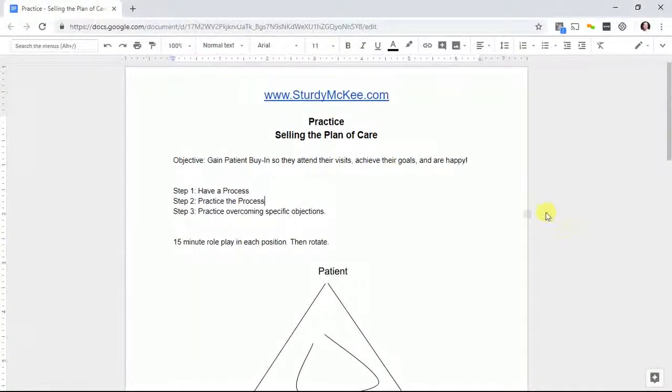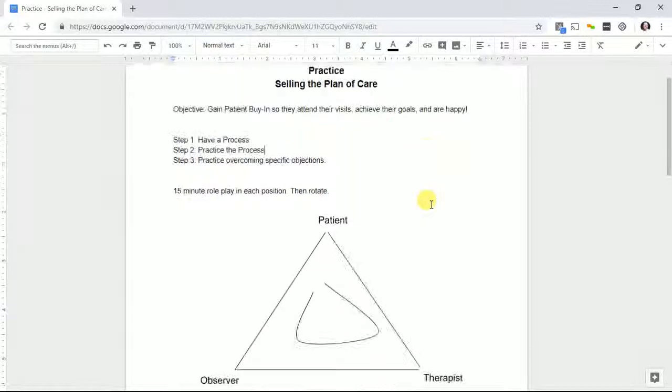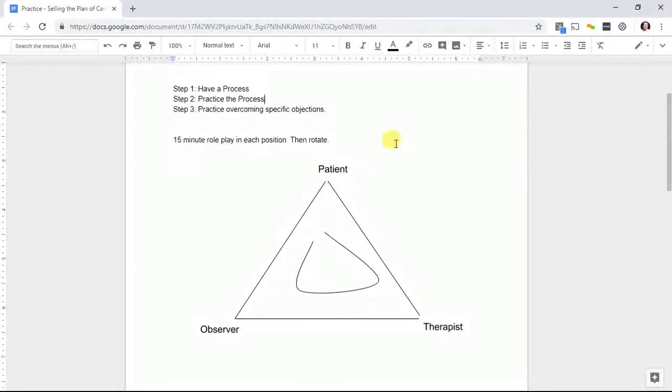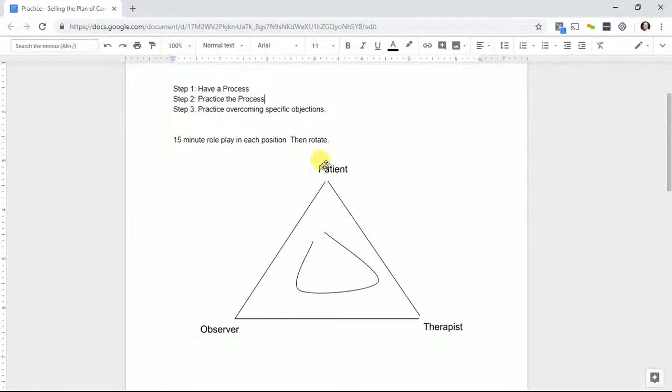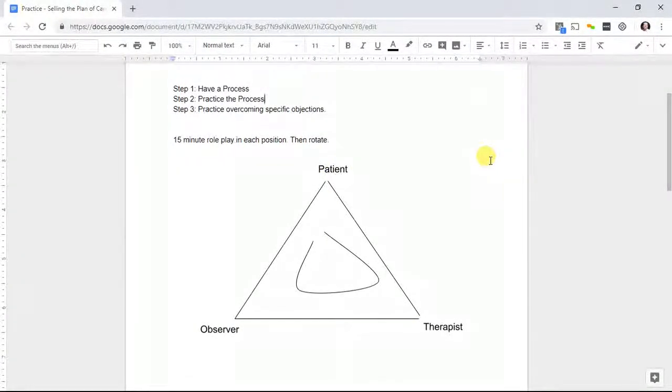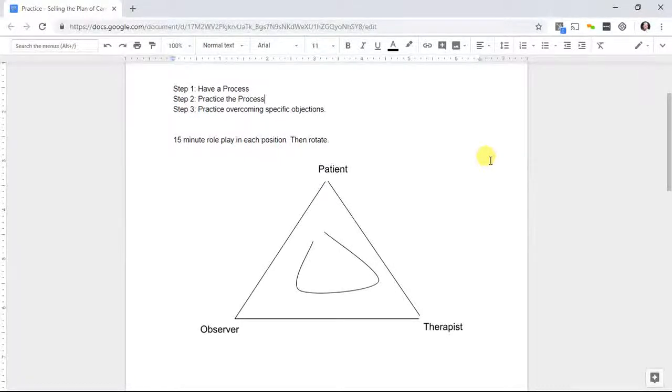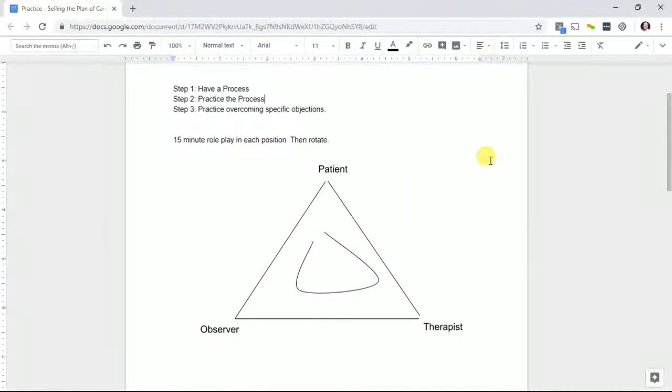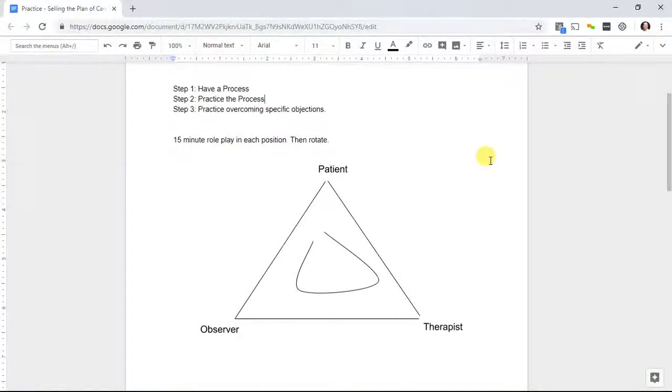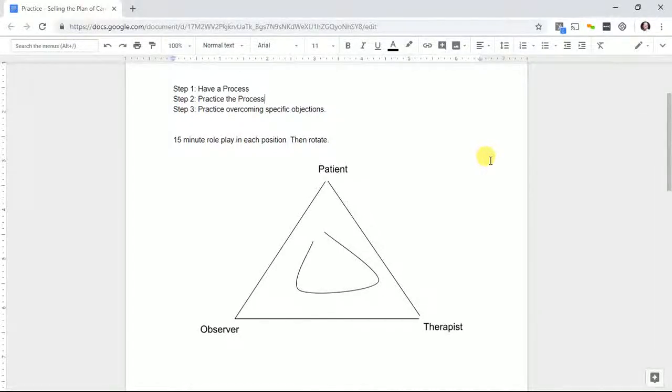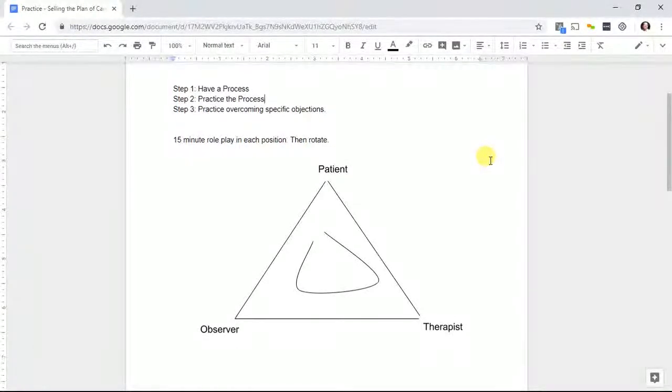We're going to talk about what practicing and selling the plan of care means. This is taken from a talk with Jack Daly about the patient, the therapist, and the observer. In his talk, he discusses salespeople, the prospect, the subject, and observer, using this process with three salespeople. Here you can do it with therapists in a similar context.